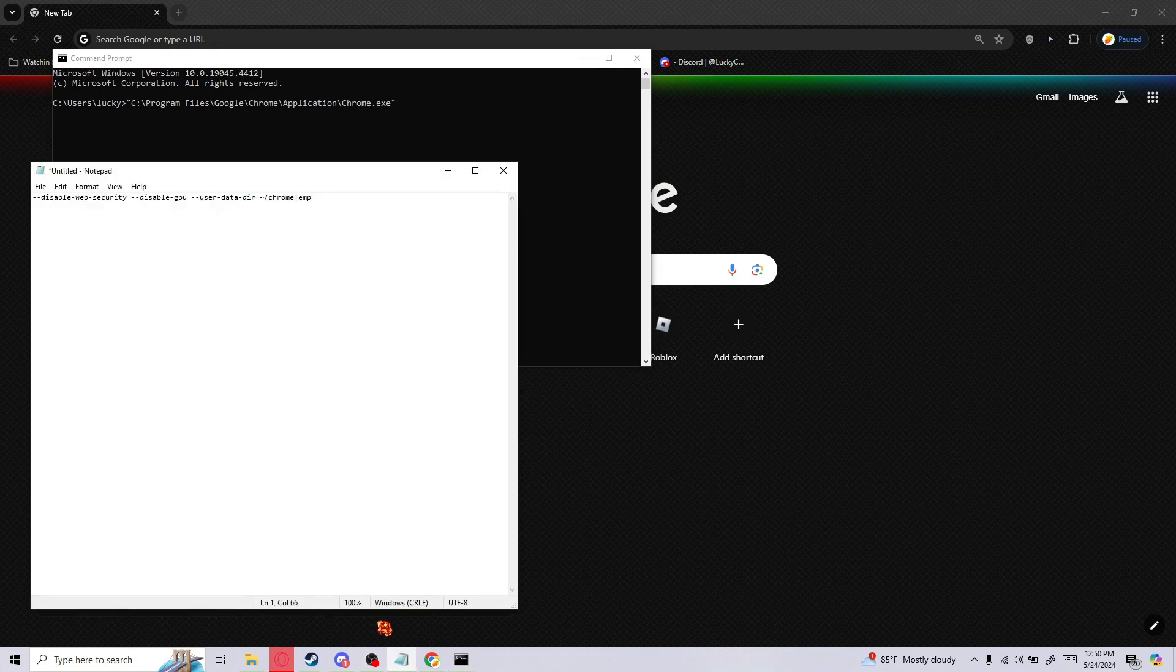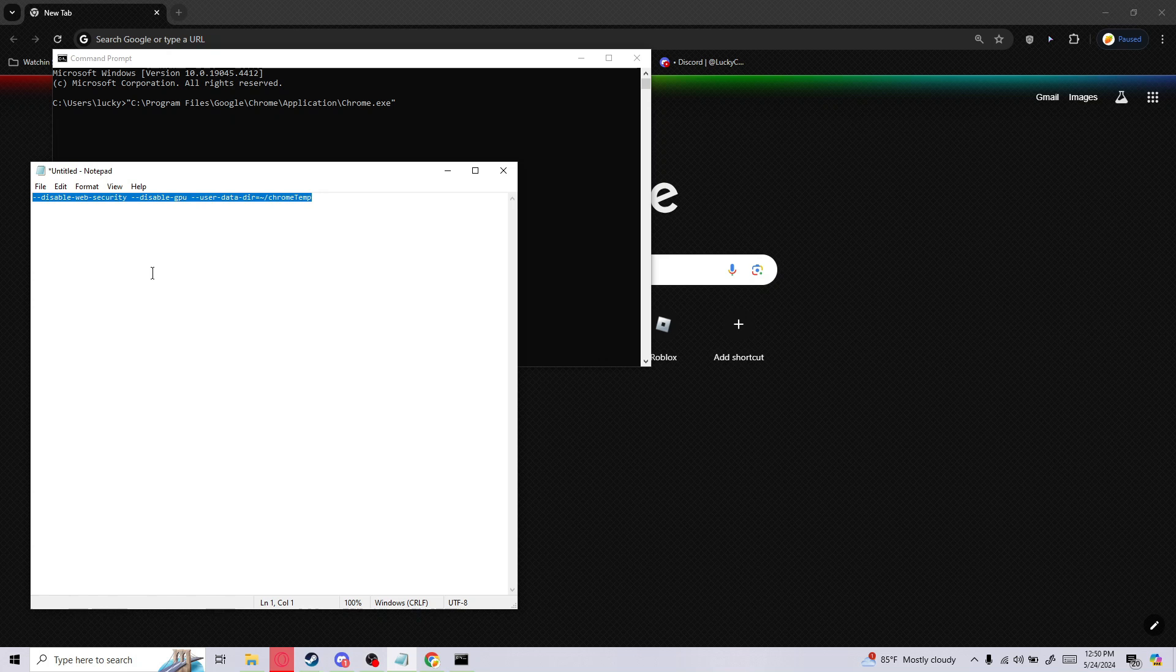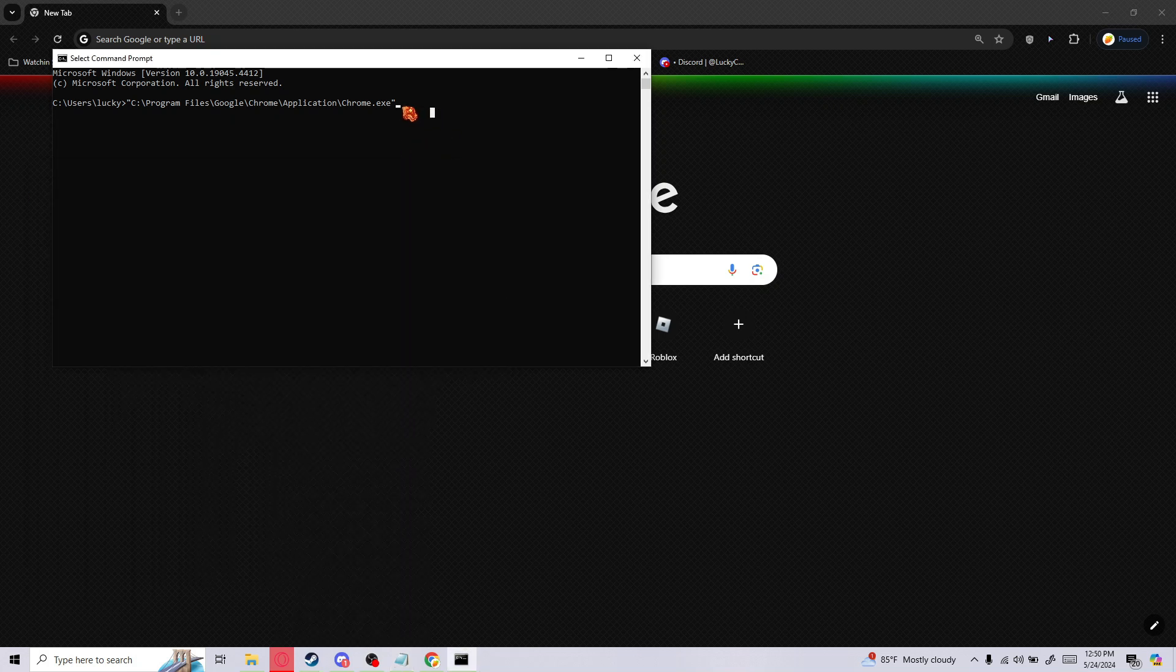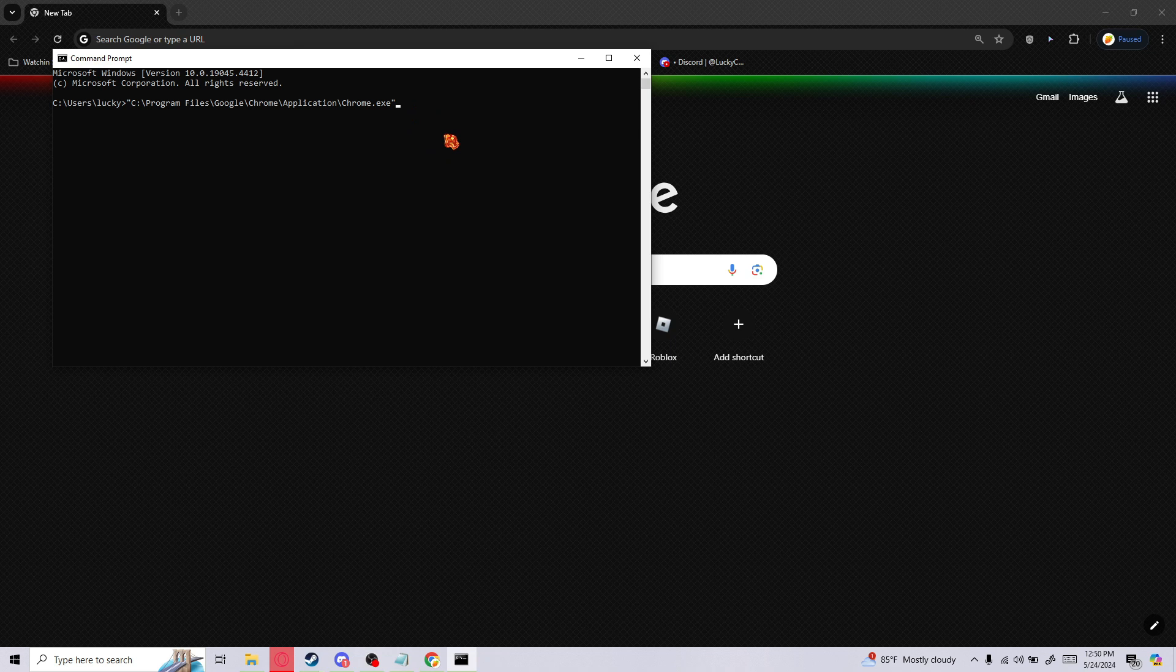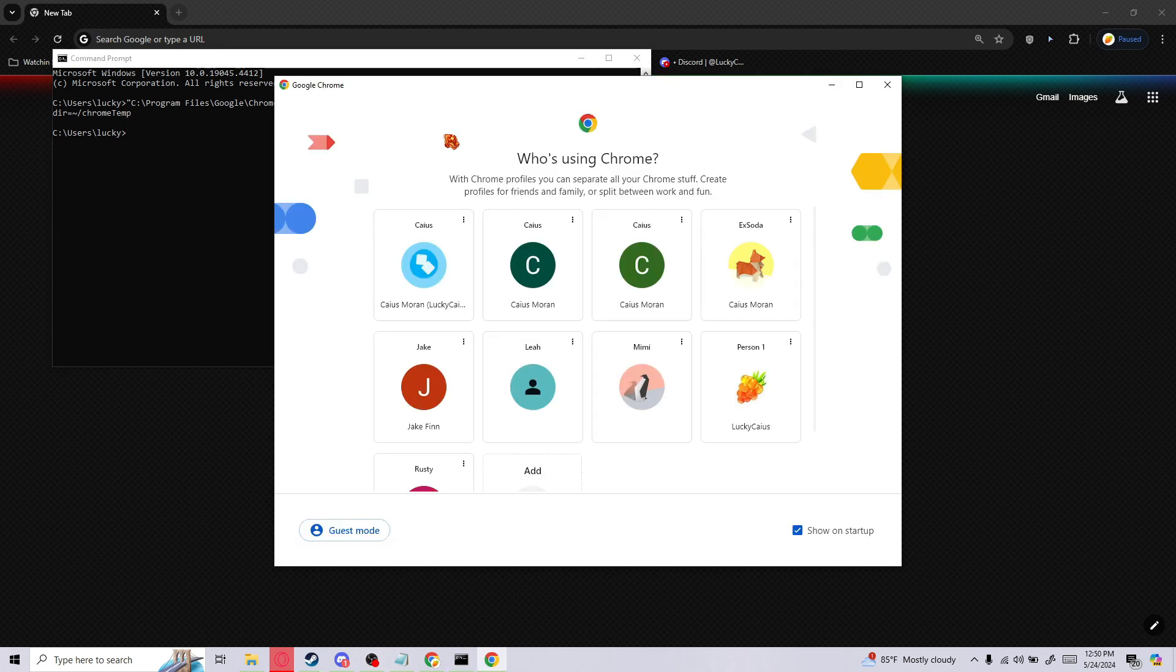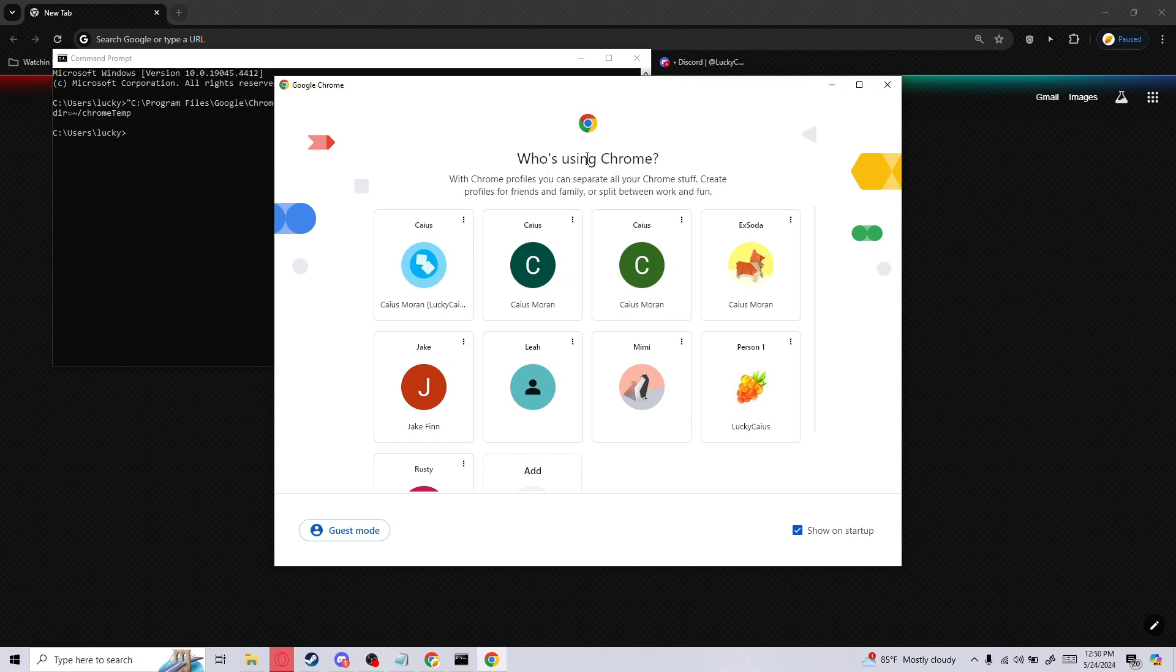Now, you want to copy all of this right here. I'll have it in the description so that you can copy it. What does all this mean? I don't know, but it disables CORS, and that's all we need to worry about. Control C, then go to command prompt again, space, control V, and there you go. If it opens chrome, then that means it worked.